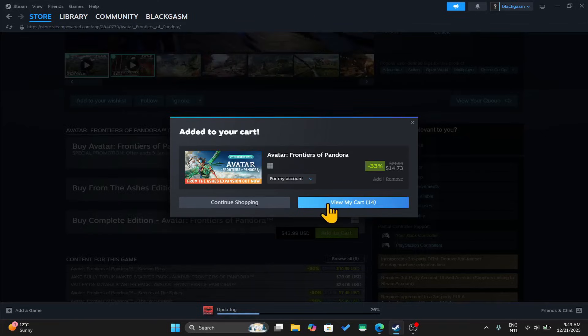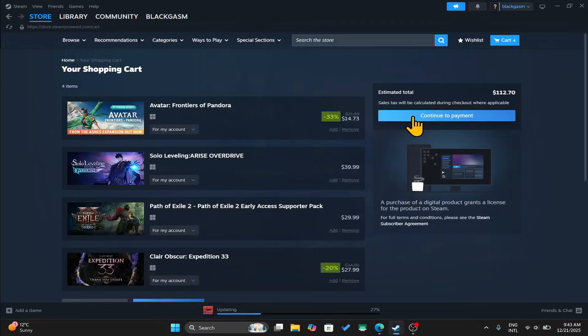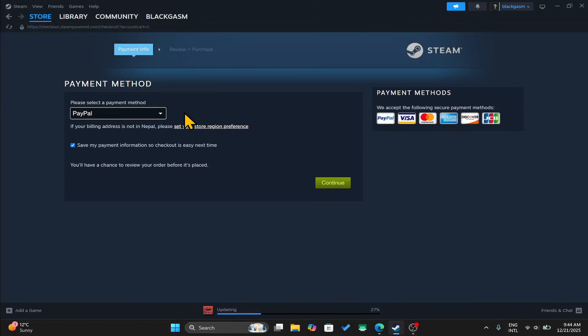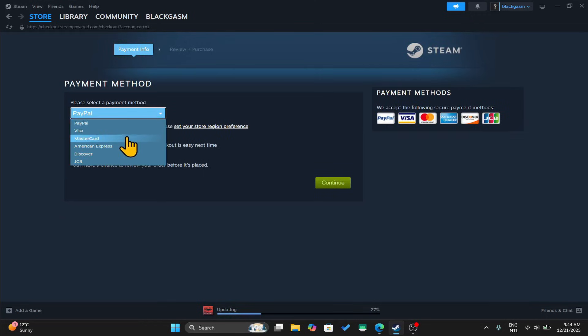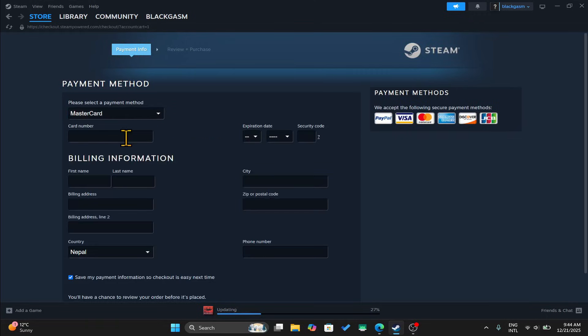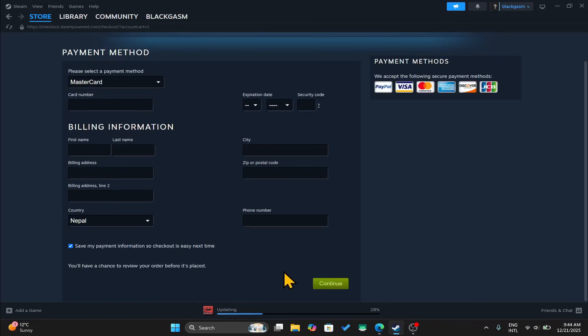You can then click on view my cart to continue towards your payment. Now, you may choose your Steam wallet balance or any one of the payment methods from the drop down menu. Then just enter your credentials followed by your billing information.